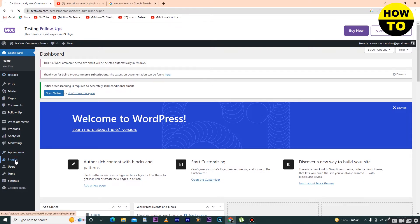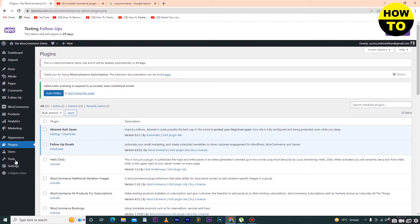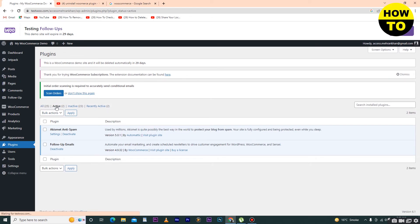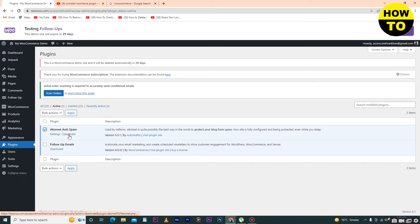Here you can see the Active option, so just click here. Now I want to remove this plugin. Just select this one and click on Deactivate. Now wait for a few seconds.